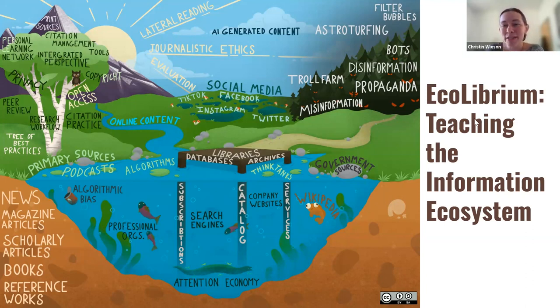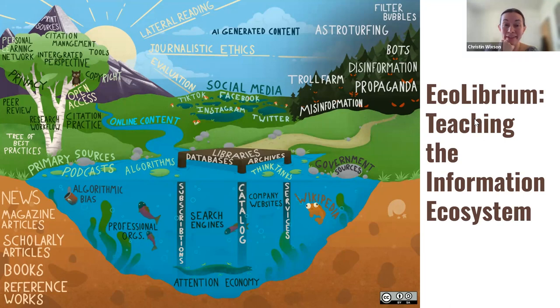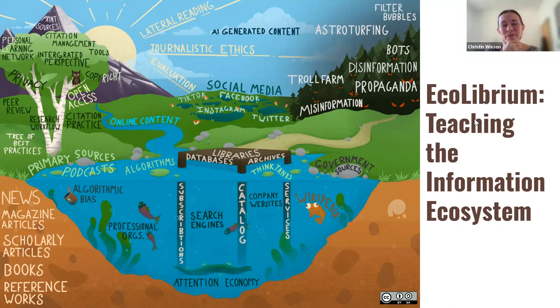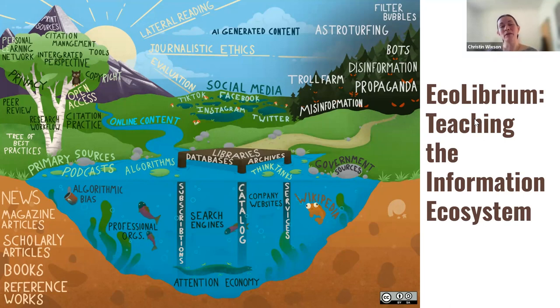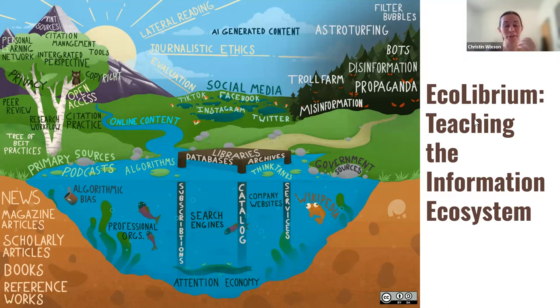Some of the changes that we've made and the new things we're trying are really a response to things that we are observing in our work here in the library. Specifically, we've really come to acknowledge that the set of topics that are traditionally thought of as the purview of librarians, things like databases or catalog searching or citations, these are really far from the whole story anymore. And if we are really going to adequately prepare our students to do research and to make informed decisions throughout their lives, we have to talk about a much broader picture.